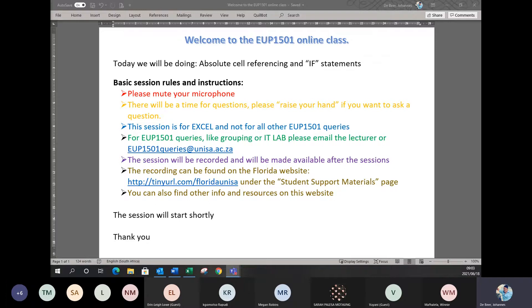Same as previous sessions, if you want to ask questions, please just use the raise your hand function that's available and I will get to you as you ask questions.